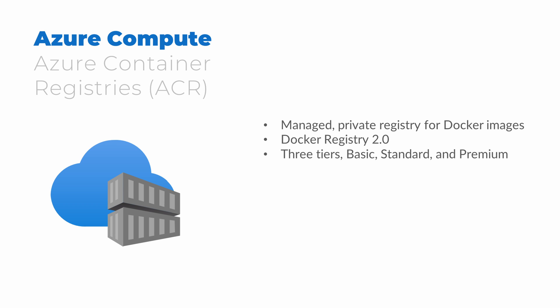There are three tiers to Azure Container Registry: Basic, Standard, and Premium. All three support the same set of features. Standard supports more storage and throughput for delivering containers than Basic does. And Premium offers more storage and throughput than Standard, as well as geo-replication of images. We can also secure access to the registry with Azure Active Directory identities.